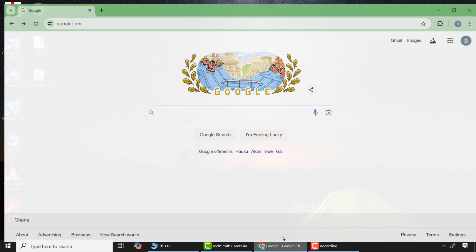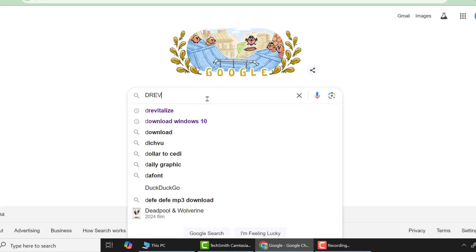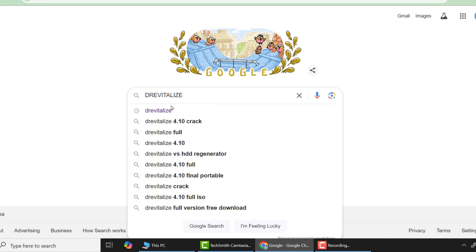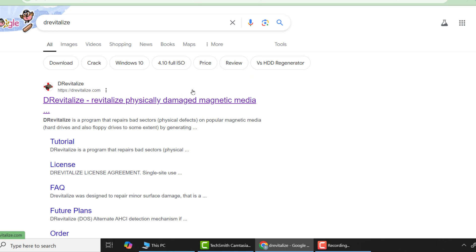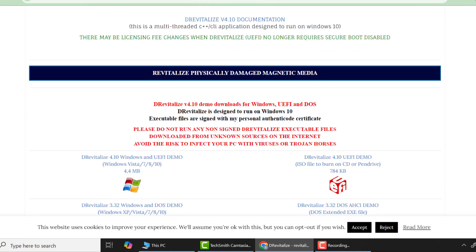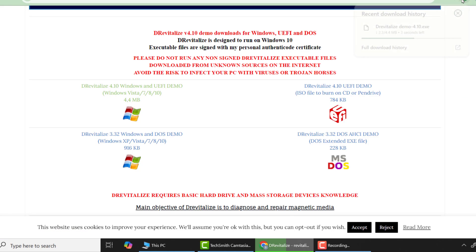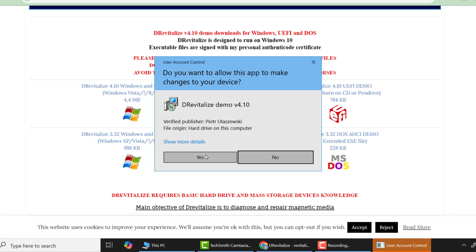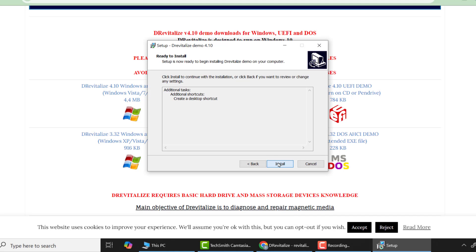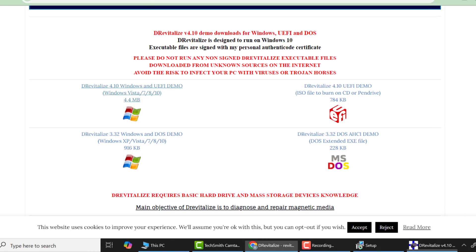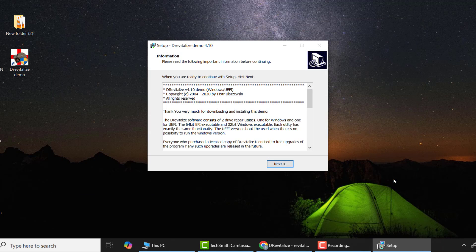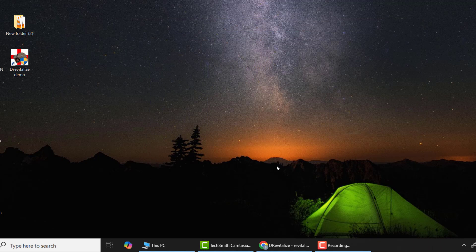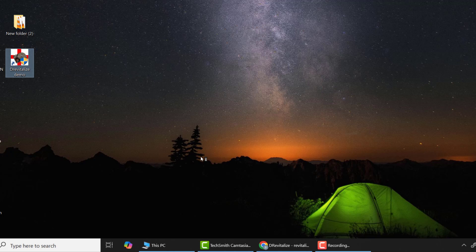So here, open any browser of your choice and go to Google search and type DrivVitalize and press enter. Here choose the first link which is the official website of DrivVitalize. From there scroll down and click on download Windows and UEFI demo. After the application is downloaded, run it and install it. When this window appears click exit, then next, and then finally finish.